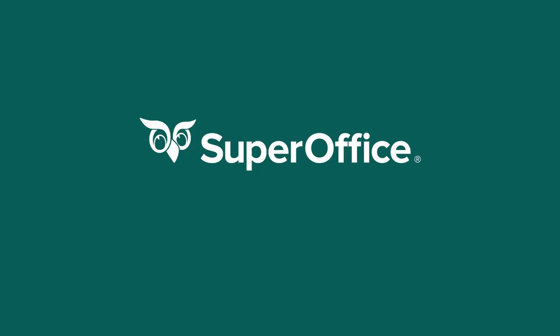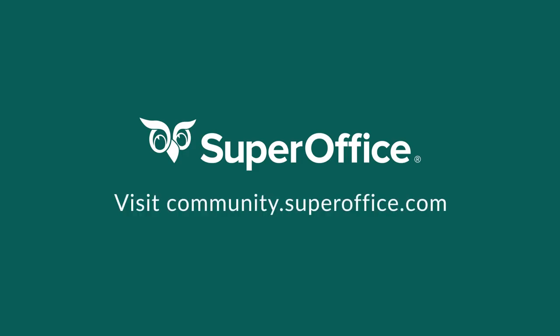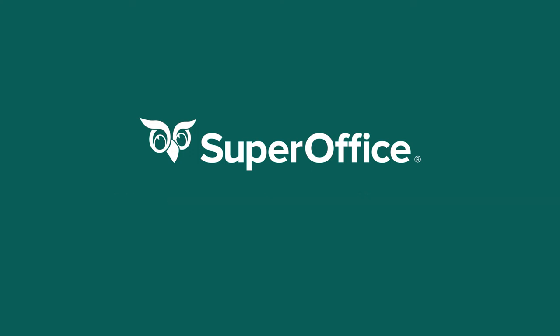For more information on how to improve your productivity with SuperOffice CRM, please visit our community website.